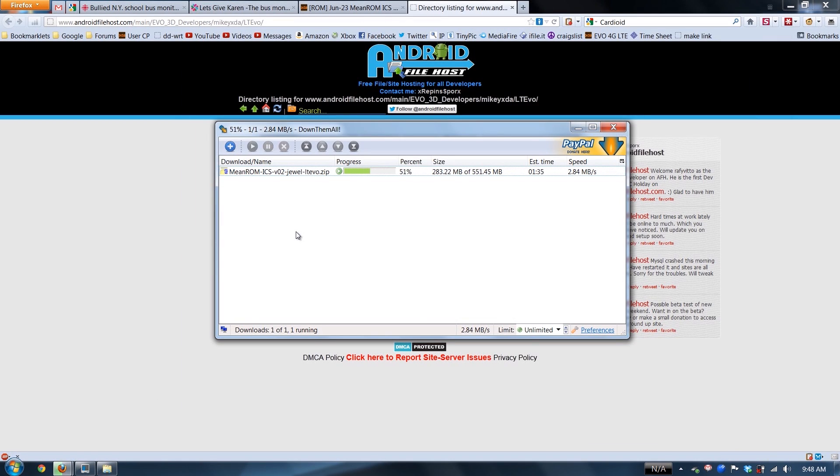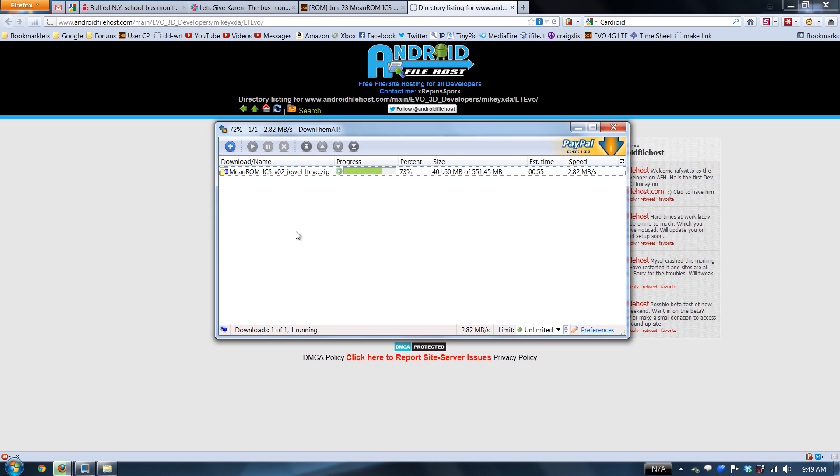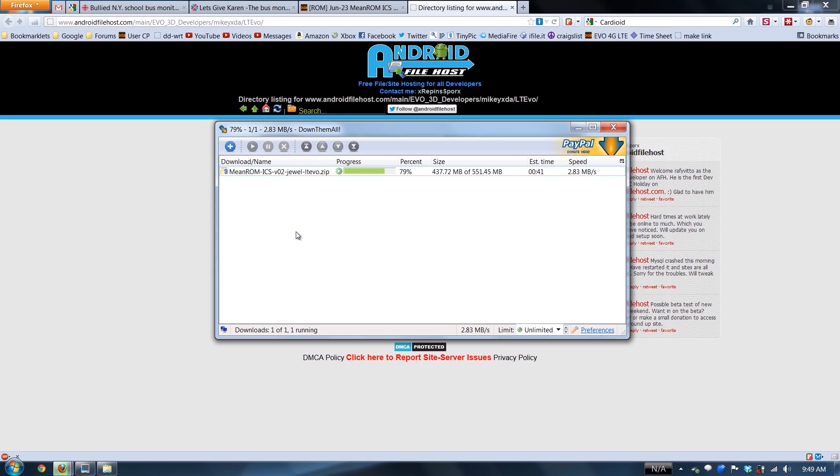And of course, my internet wouldn't be going as fast as it should be going. Mikey XDA, if you're watching this, please let us use Goo Manager to download your ROM. Anytime there's an update, Goo Manager will notify us of the update and we'll be able to download it and install it directly from our phones, if it's at all possible. Please and thank you.